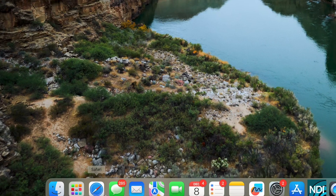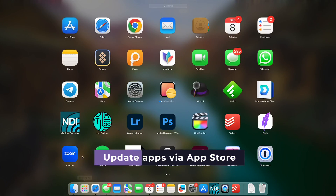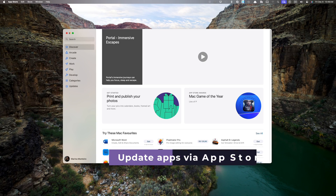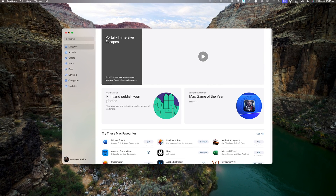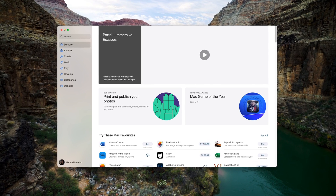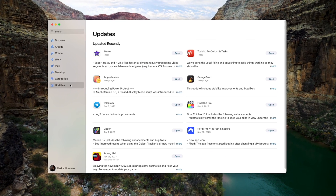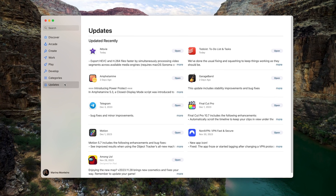The easiest way to update your apps is using the Mac App Store, because it keeps all of your app updates in one place, making it easy to manage. However, it's important to consider that you can only update apps that were previously downloaded from the App Store. If the app was downloaded from a third-party website, the App Store will not show updates for it. But don't worry, I'll show you how to update those other apps in a second.